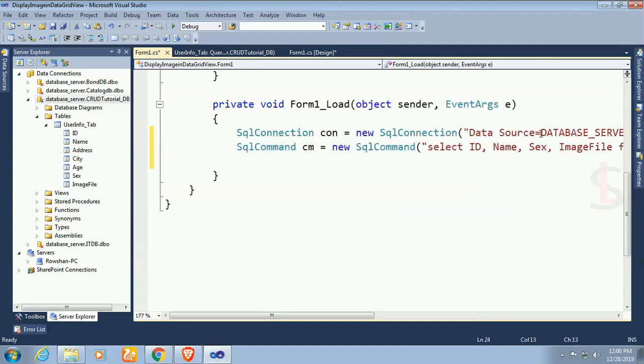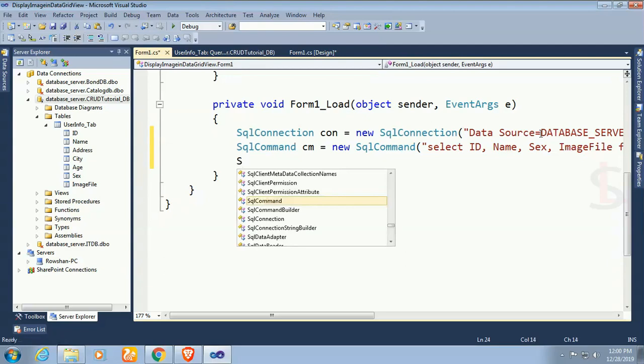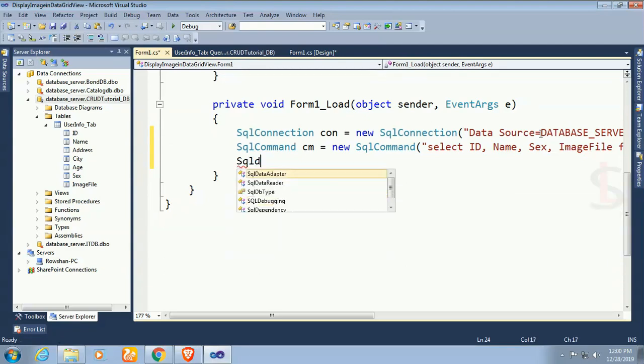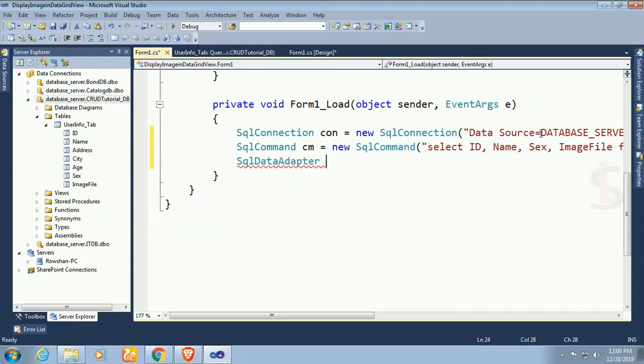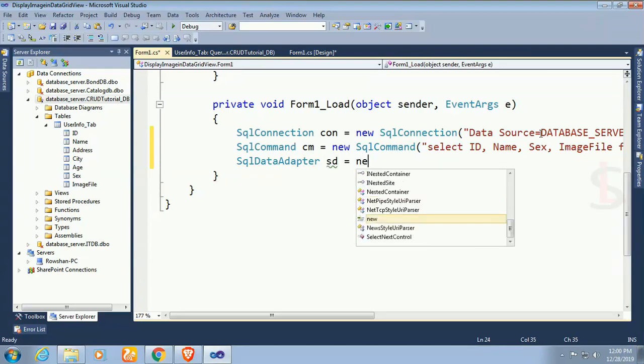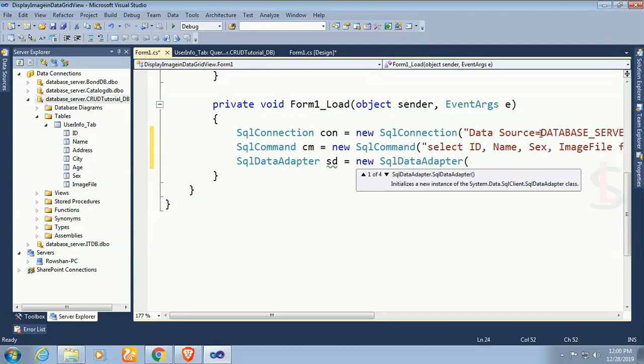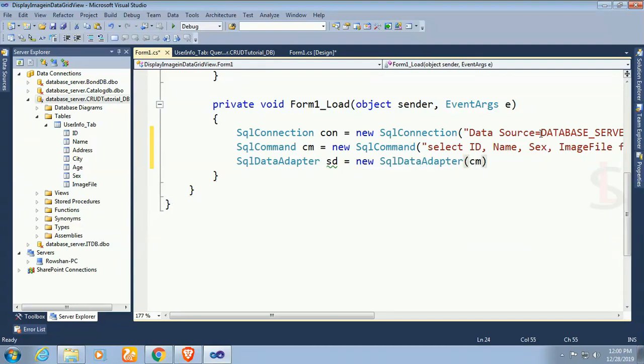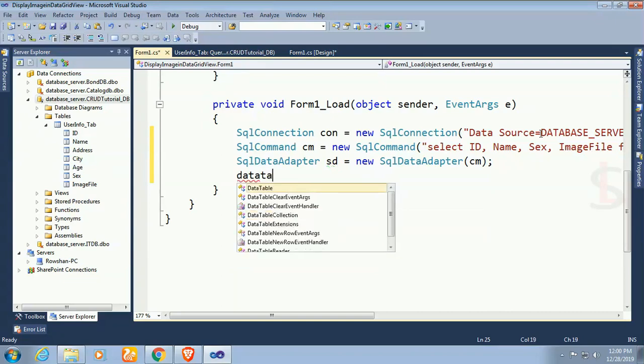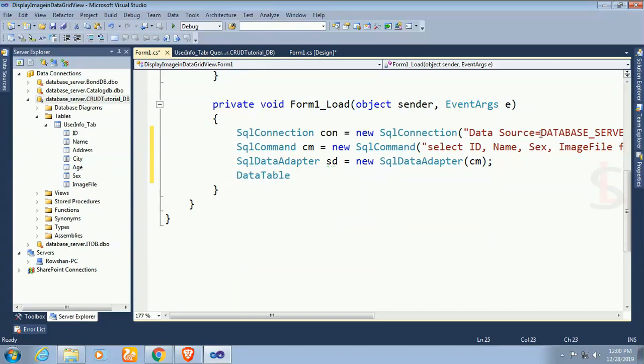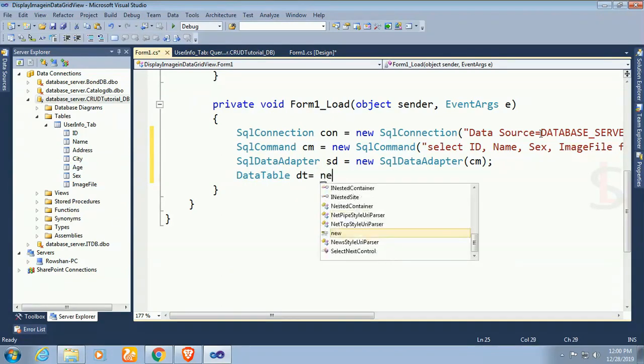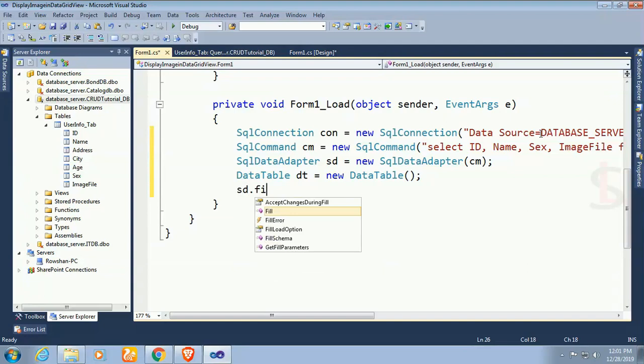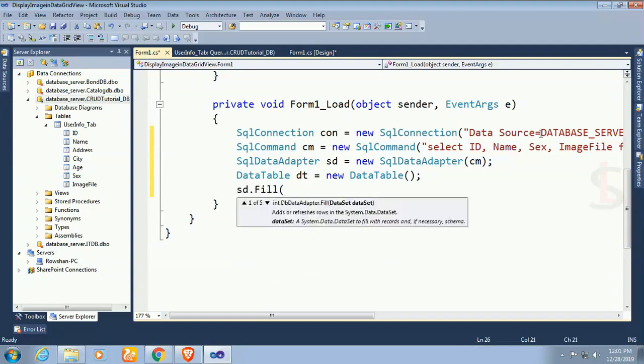SQL data adapter sda equal to new SQL data adapter, pass cm. Finally data table dt equal to new data table. Load the data adapter in dt. sda dot fill dt.